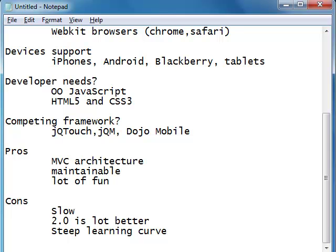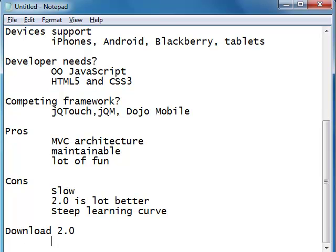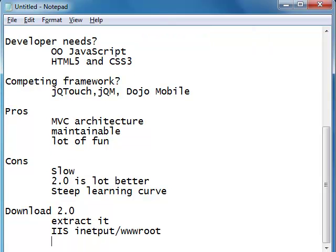It takes some amount of time and a lot of effort to understand the structure of the Sencha API and use it to create pages. That's one of the disadvantages with Sencha. To get started, download your Sencha 2.0 file and extract it. I would prefer extracting it to a web server's root directory — if you're going to use IIS, you can extract it to inetpub/wwwroot.